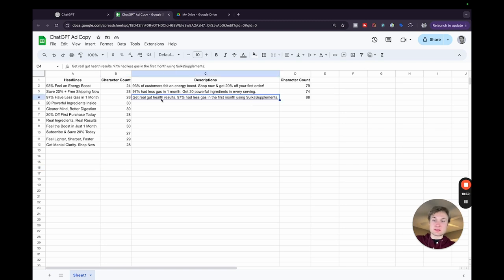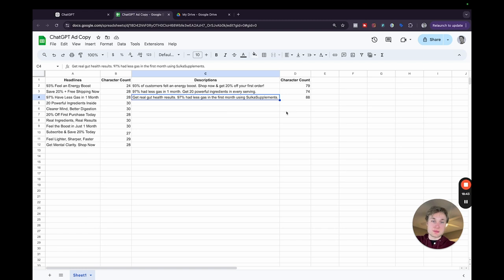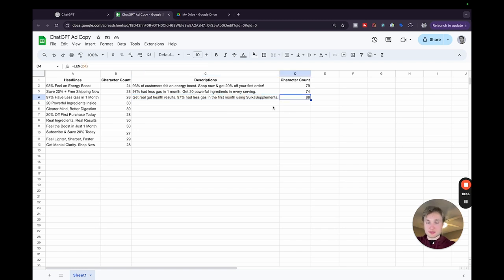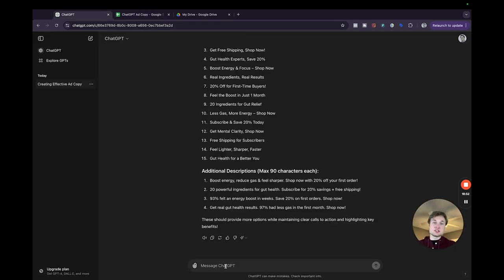So for this example, I added in Salka supplements. So get real gut health results. 97% had less gas in the first month using Salka supplements. It's within the character limitation. So it's good to go. And you can just continue to do this.